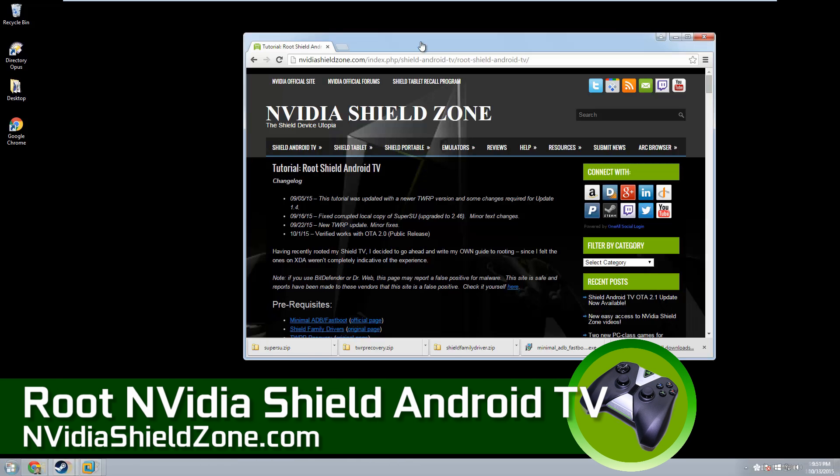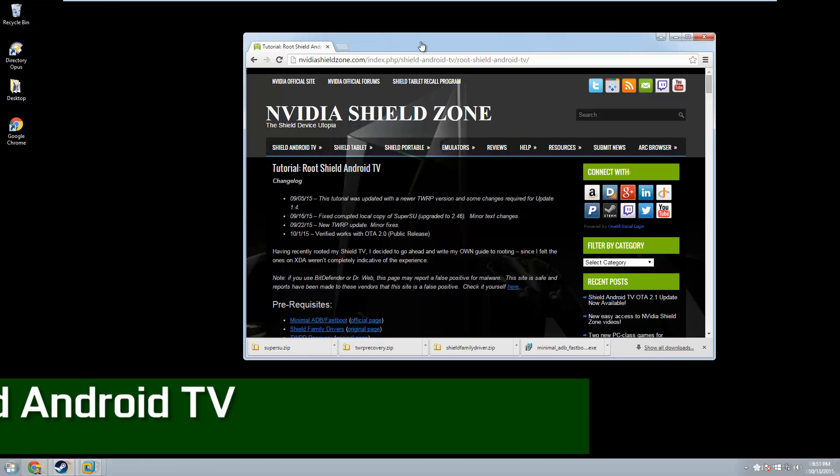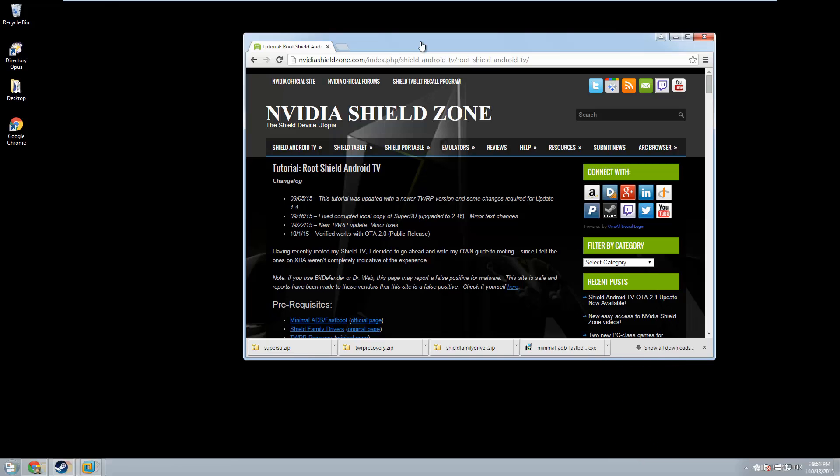Hello everybody, this is Shane Armonroe with Nvidia Shield Zone. We're going to show you how to root the Shield Android TV from start to finish.